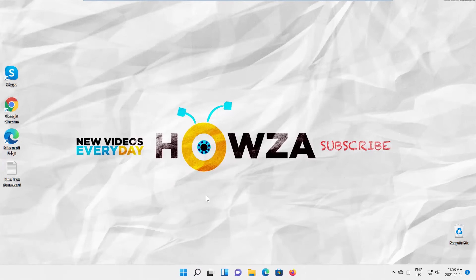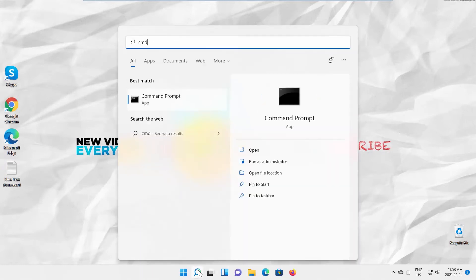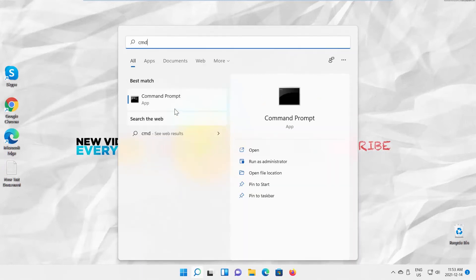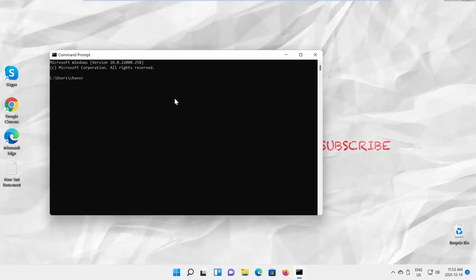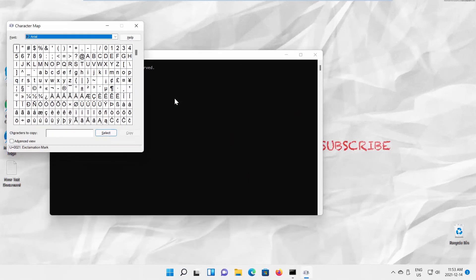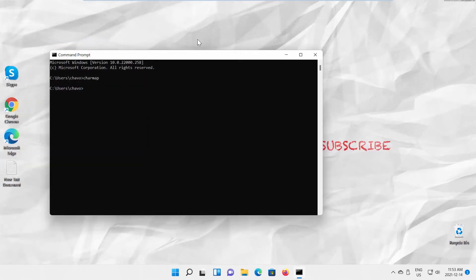You can also use Command Prompt. Go to taskbar search, type CMD and click on it to open. Type charmap and press Enter. The Character Map window will appear, and you can select the character to copy and paste it where you need.